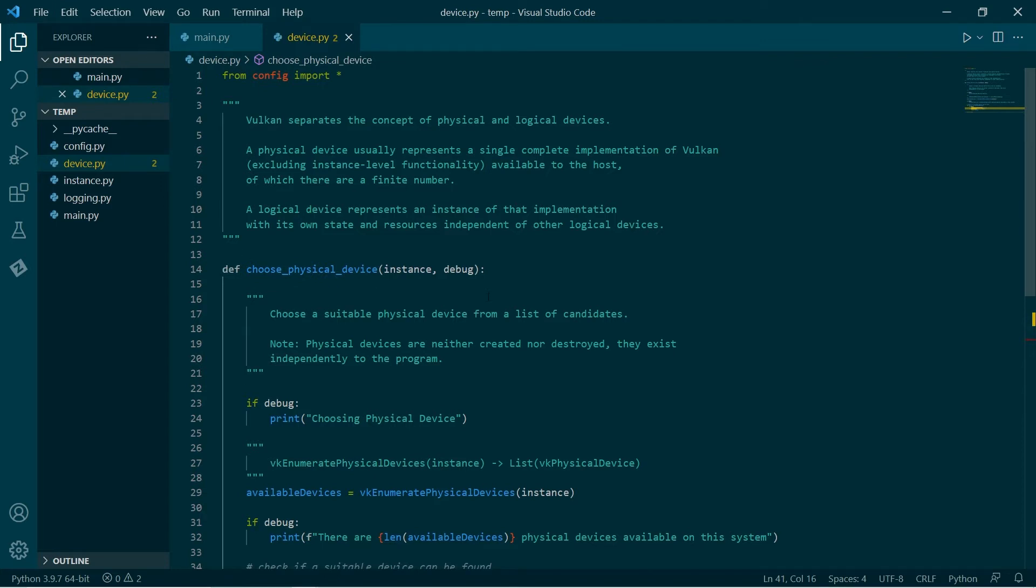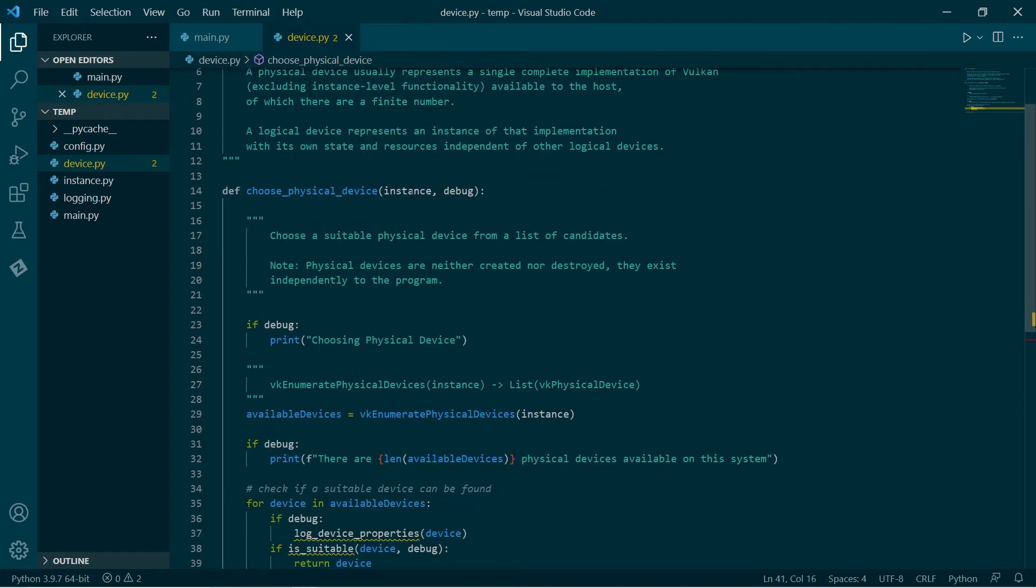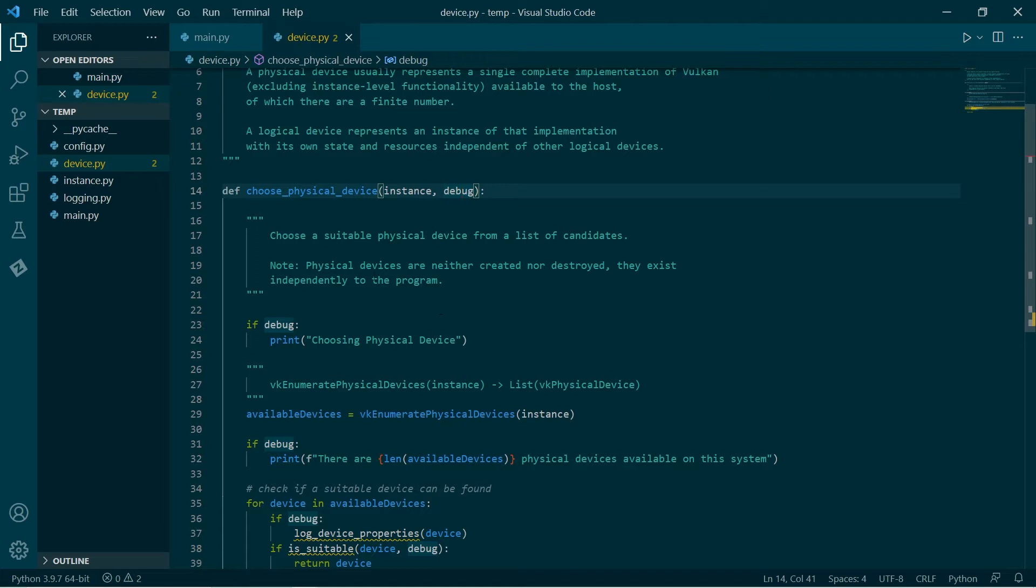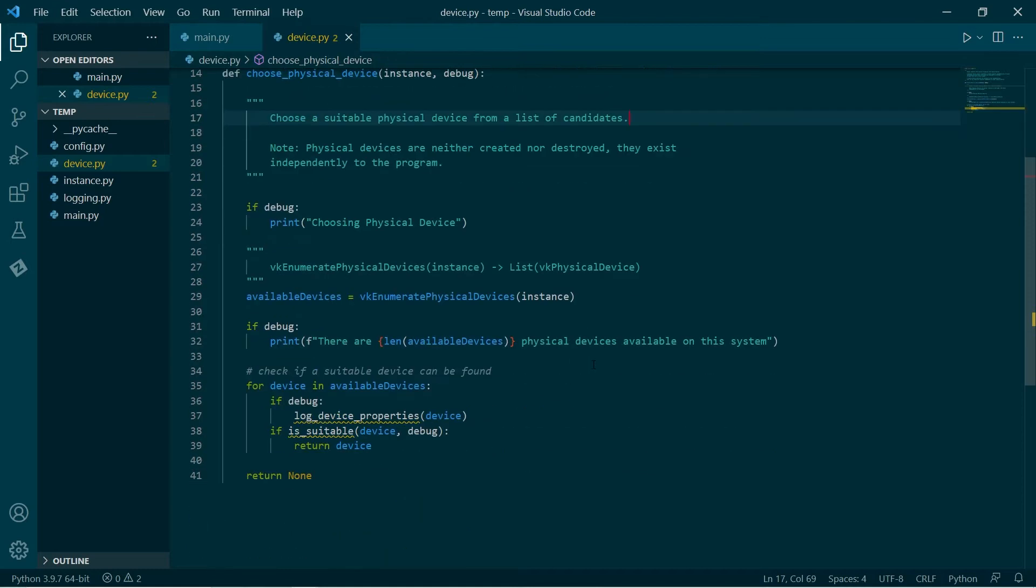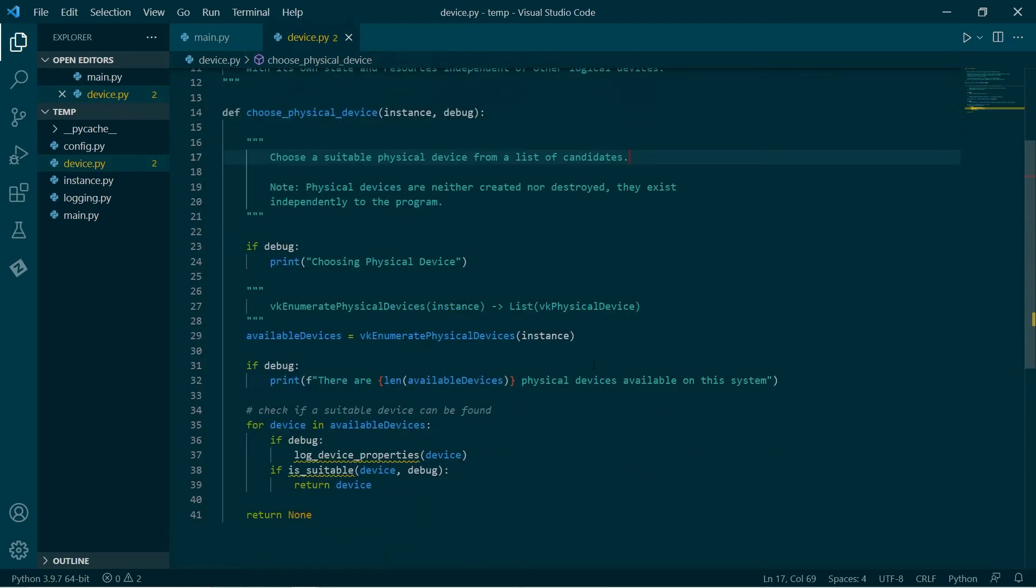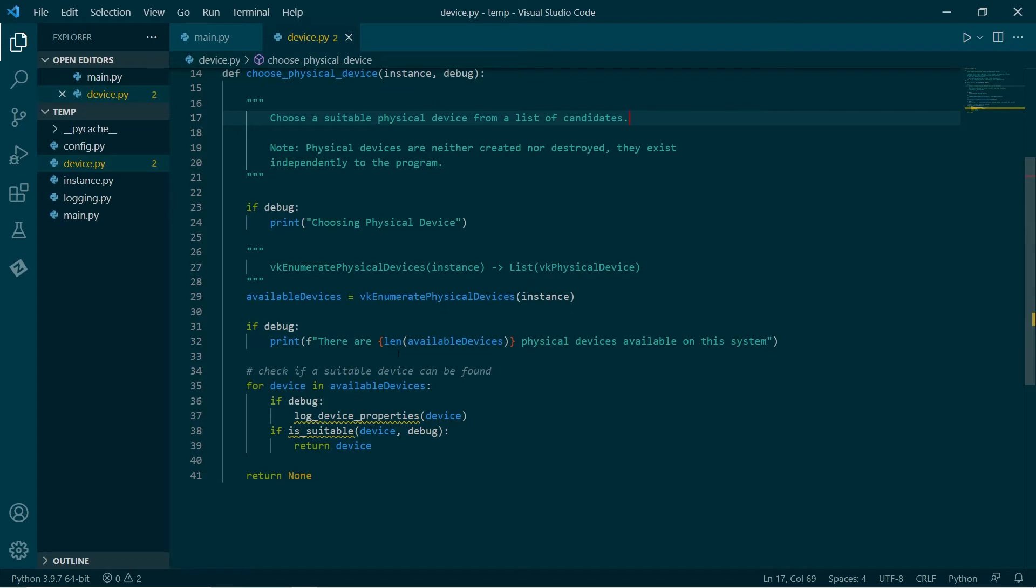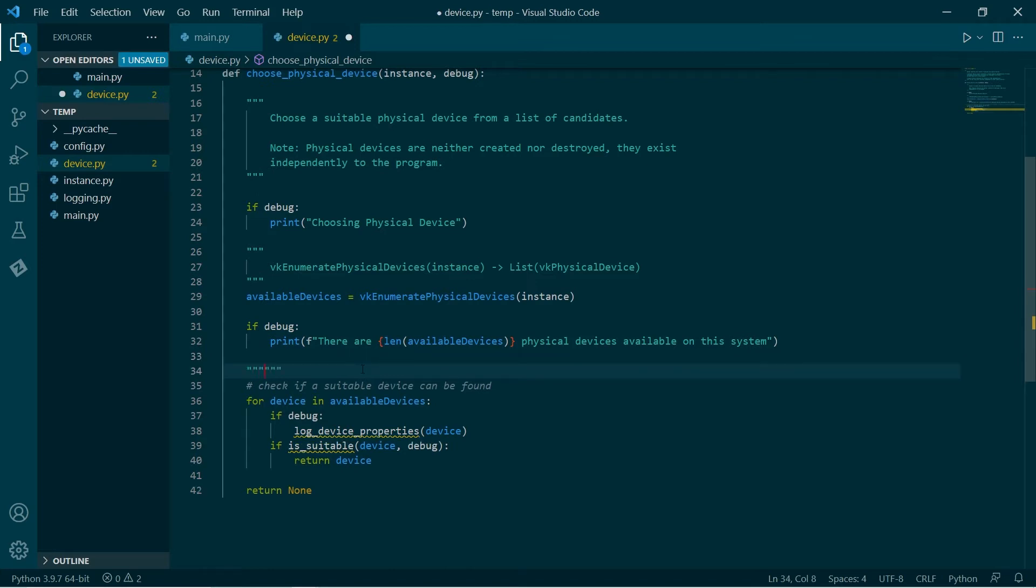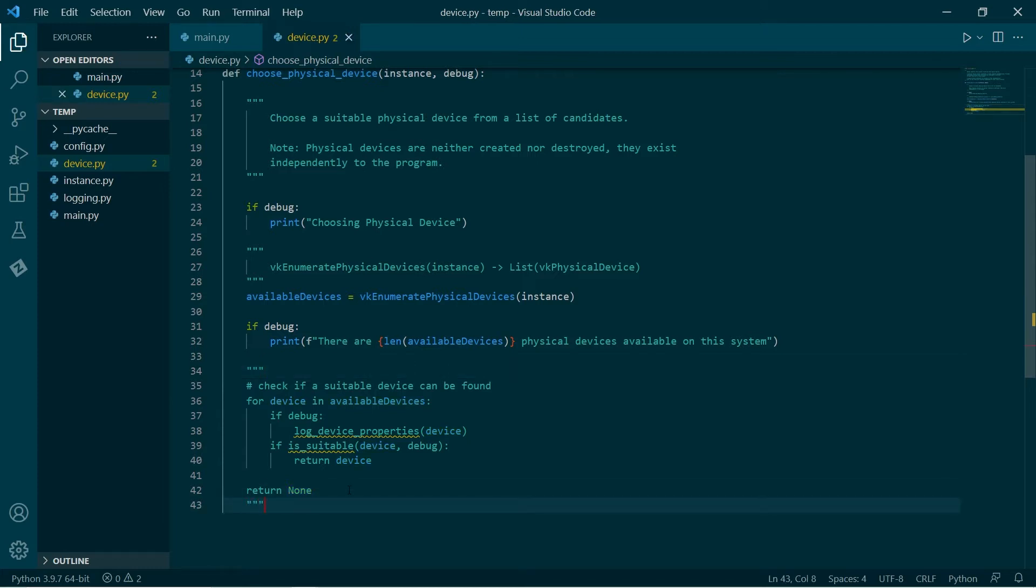To start with, we're going to choose a physical device. This takes in the instance and optionally we can print debug statements. First thing we do is we look through our system and we say which physical devices do we have. We use this function, enumerate physical devices. This returns a list of physical devices. We're just going to log out the number of devices that we have.